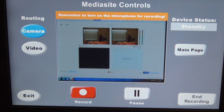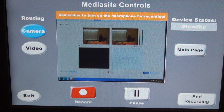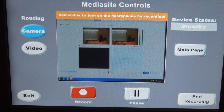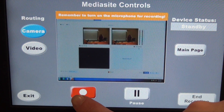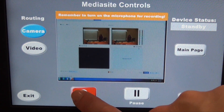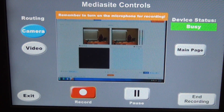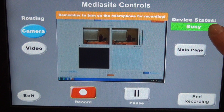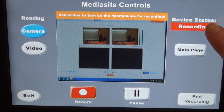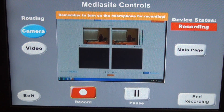For our example, we're going to go ahead and hit record. This is after you have made sure that your microphone is working and your camera is positioned the way you'd like it to be. Press record. See, it changed to busy — and now it's recording.